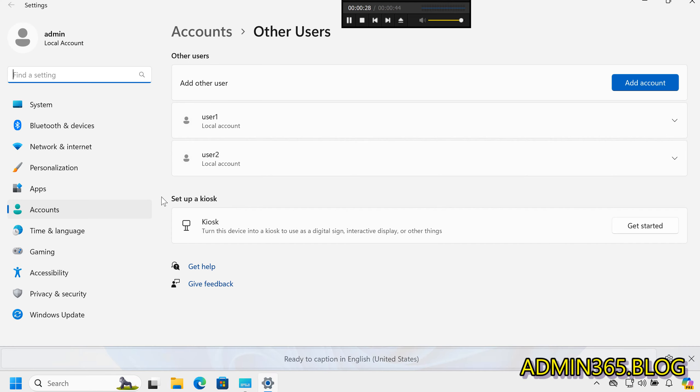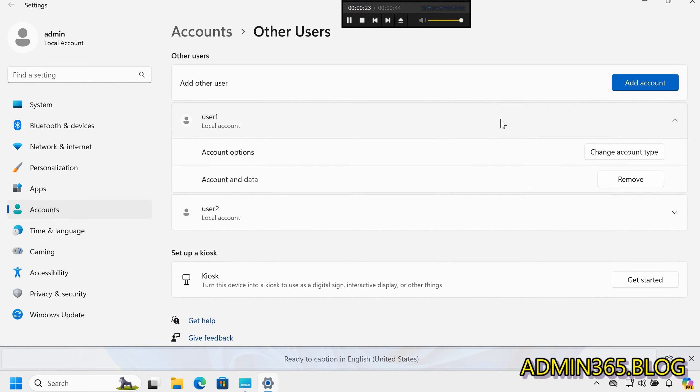Step 2: Select User to Modify. Find the user account you want to change and click the down arrow to expand Details.